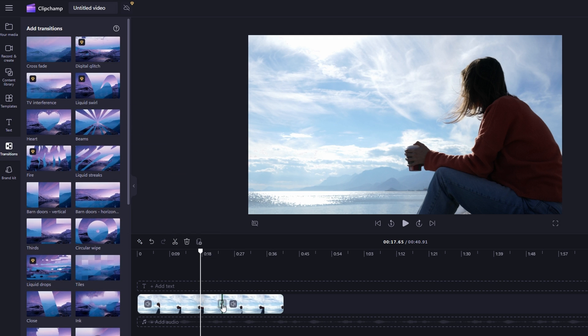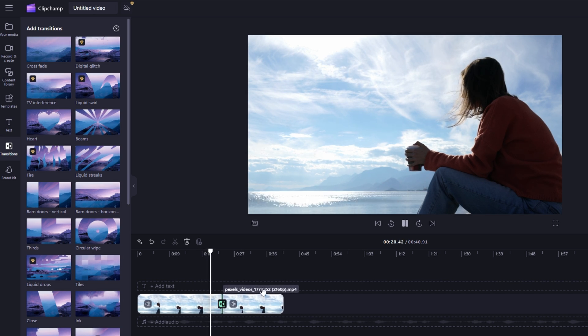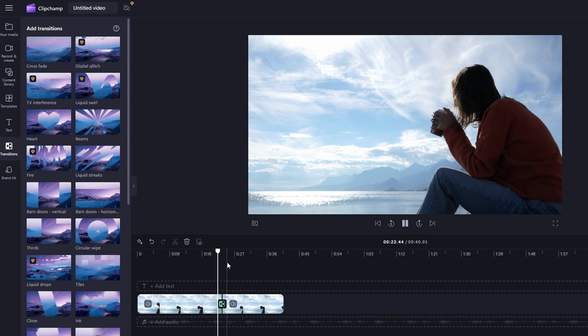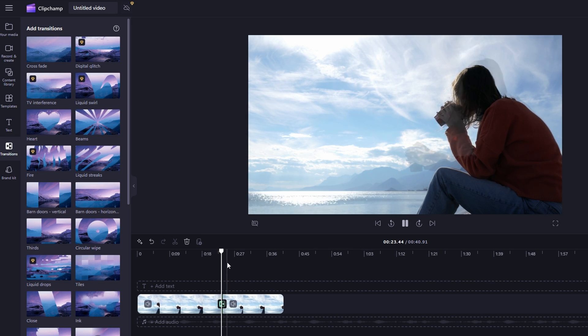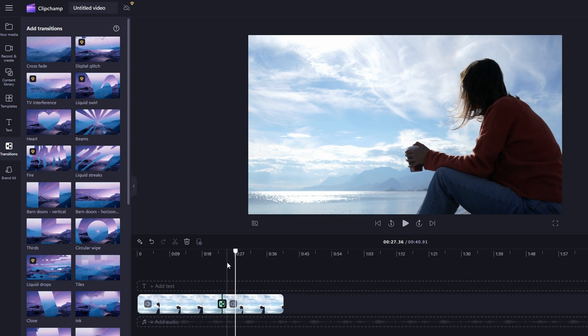Now you can preview the edited video to ensure unwanted parts have been successfully deleted. You can still make any additional adjustments if necessary. Once you are satisfied, you can export the video.